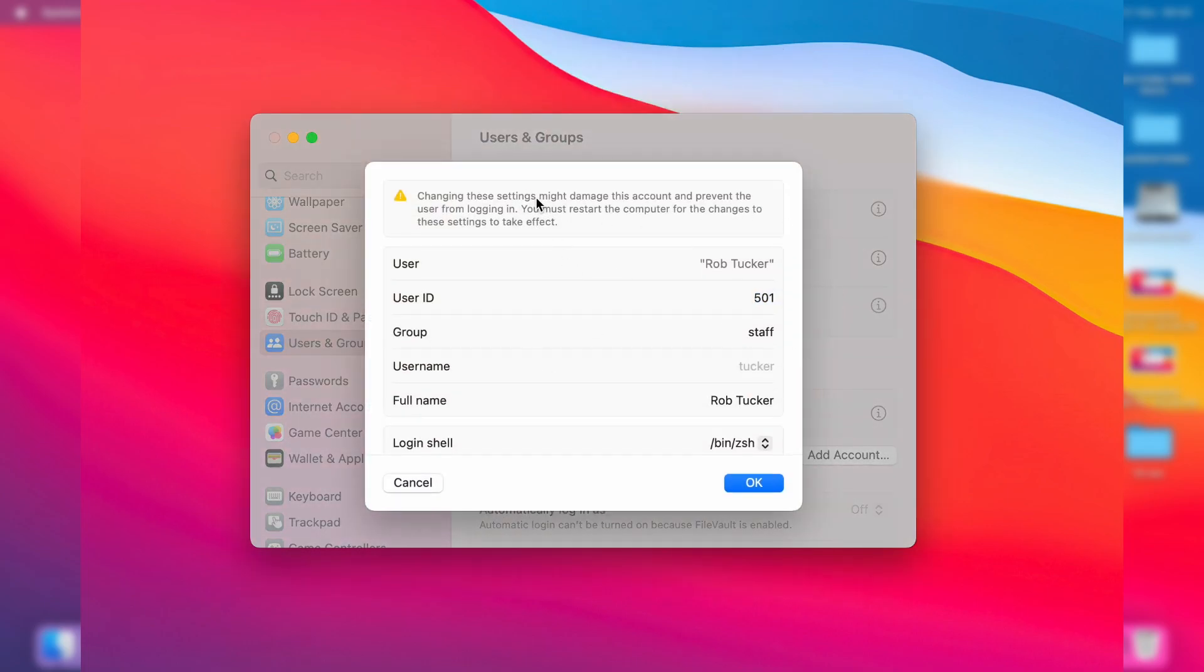Go down to full name and head over to the right. You can click here and change your name to what you want it to be.